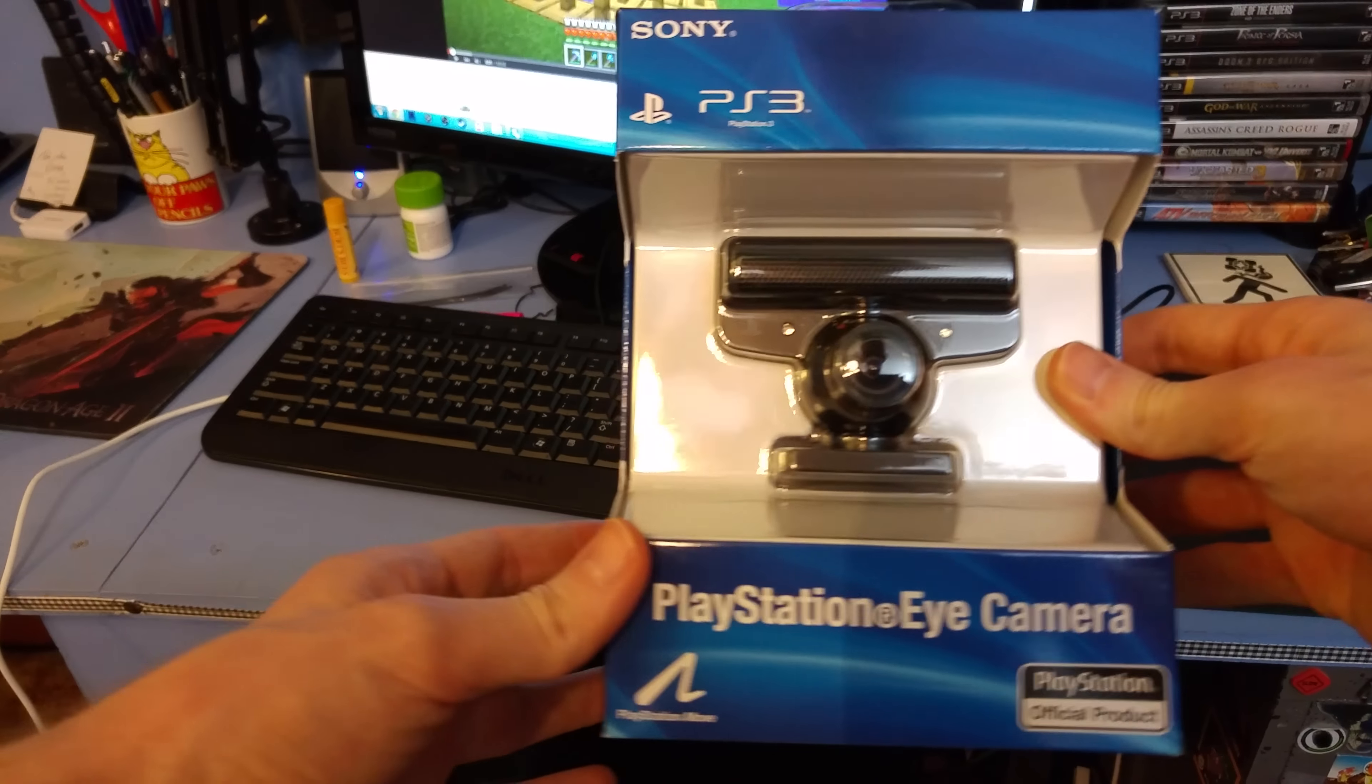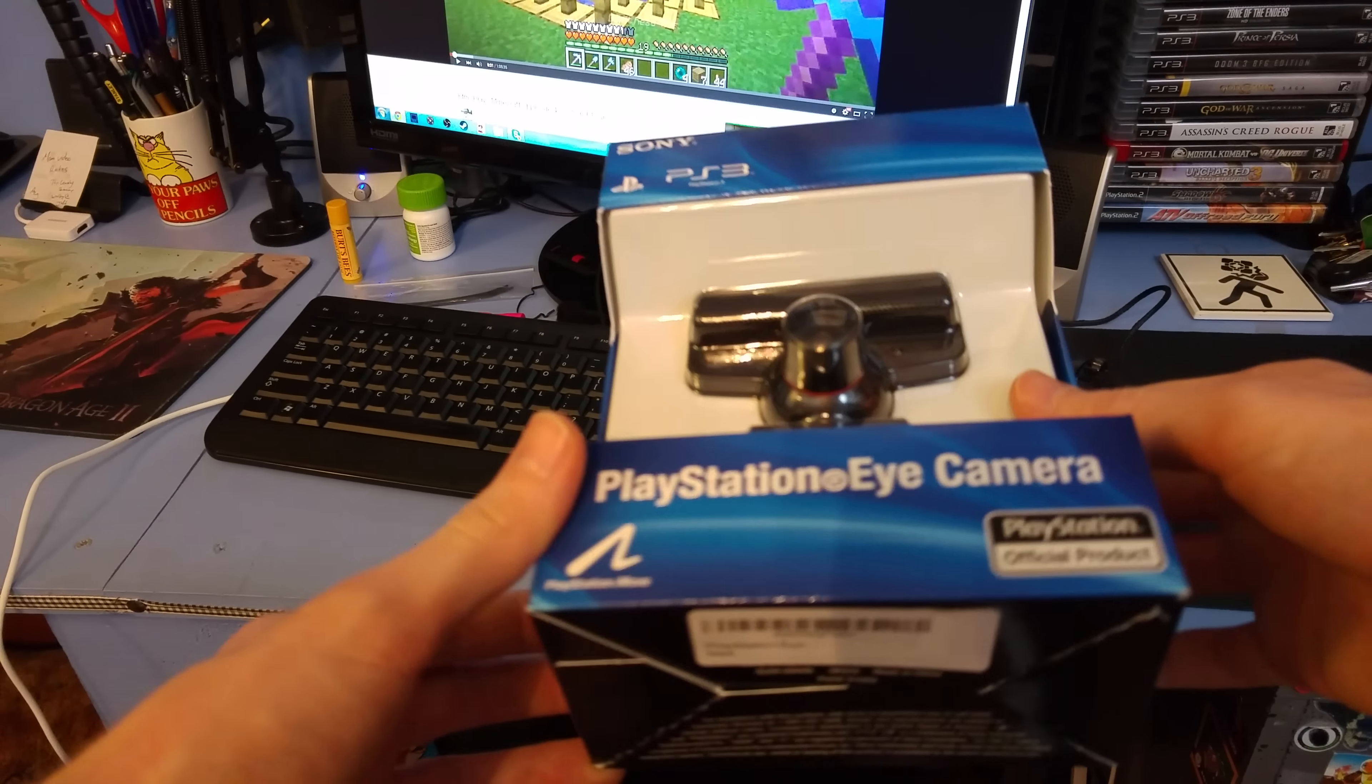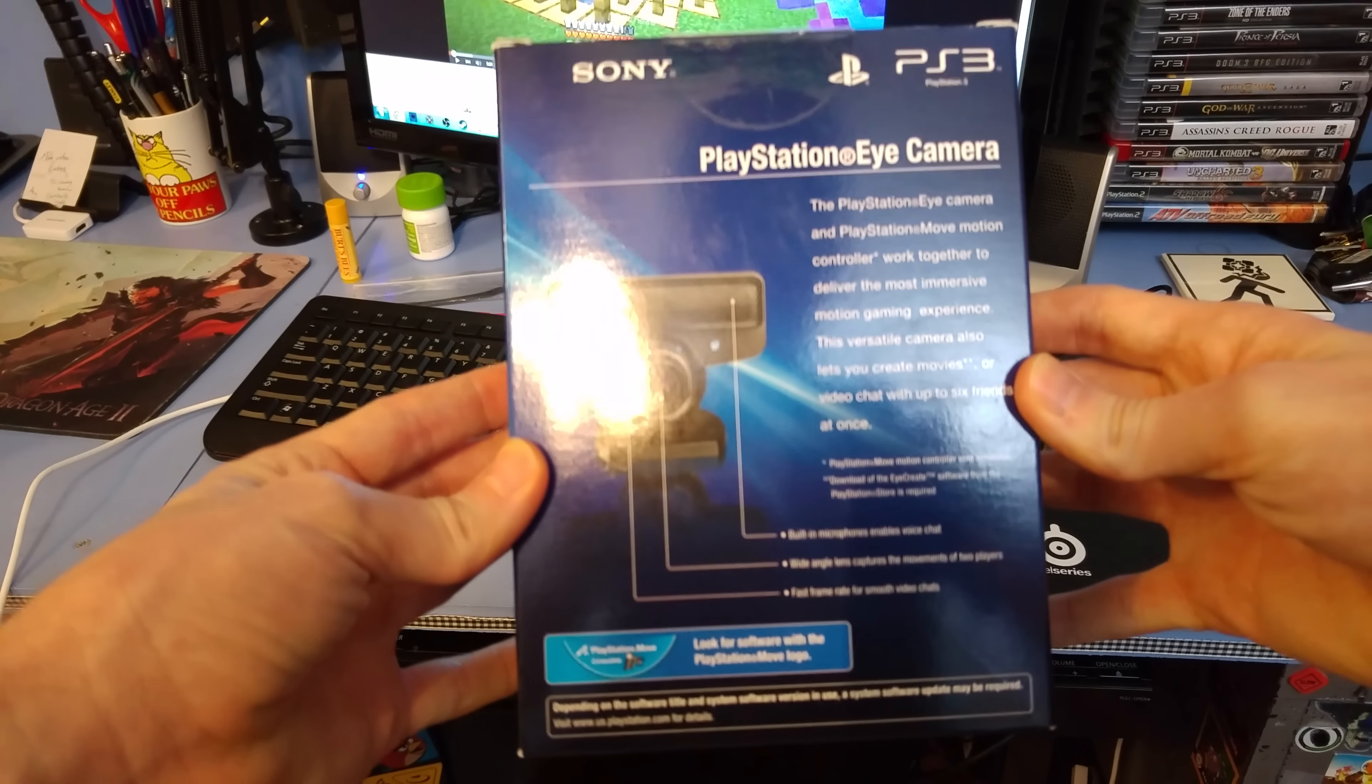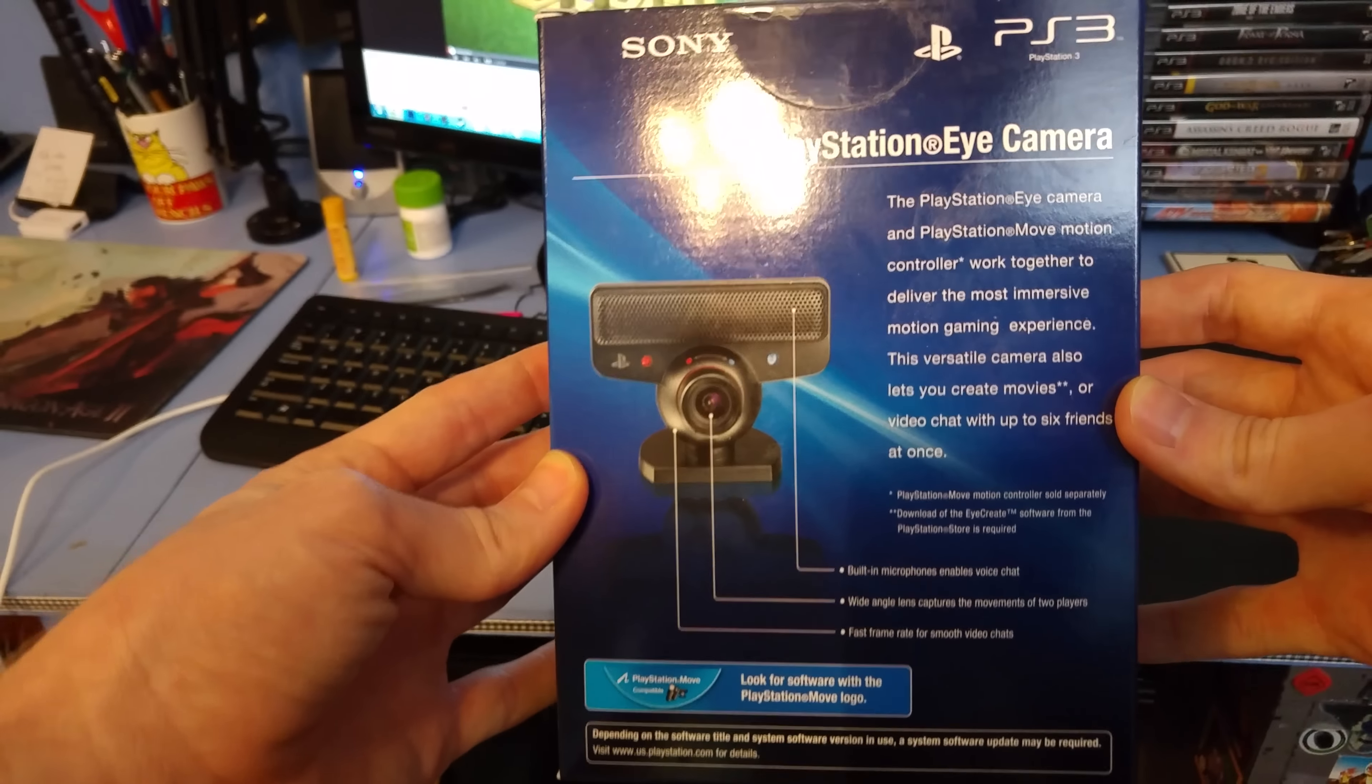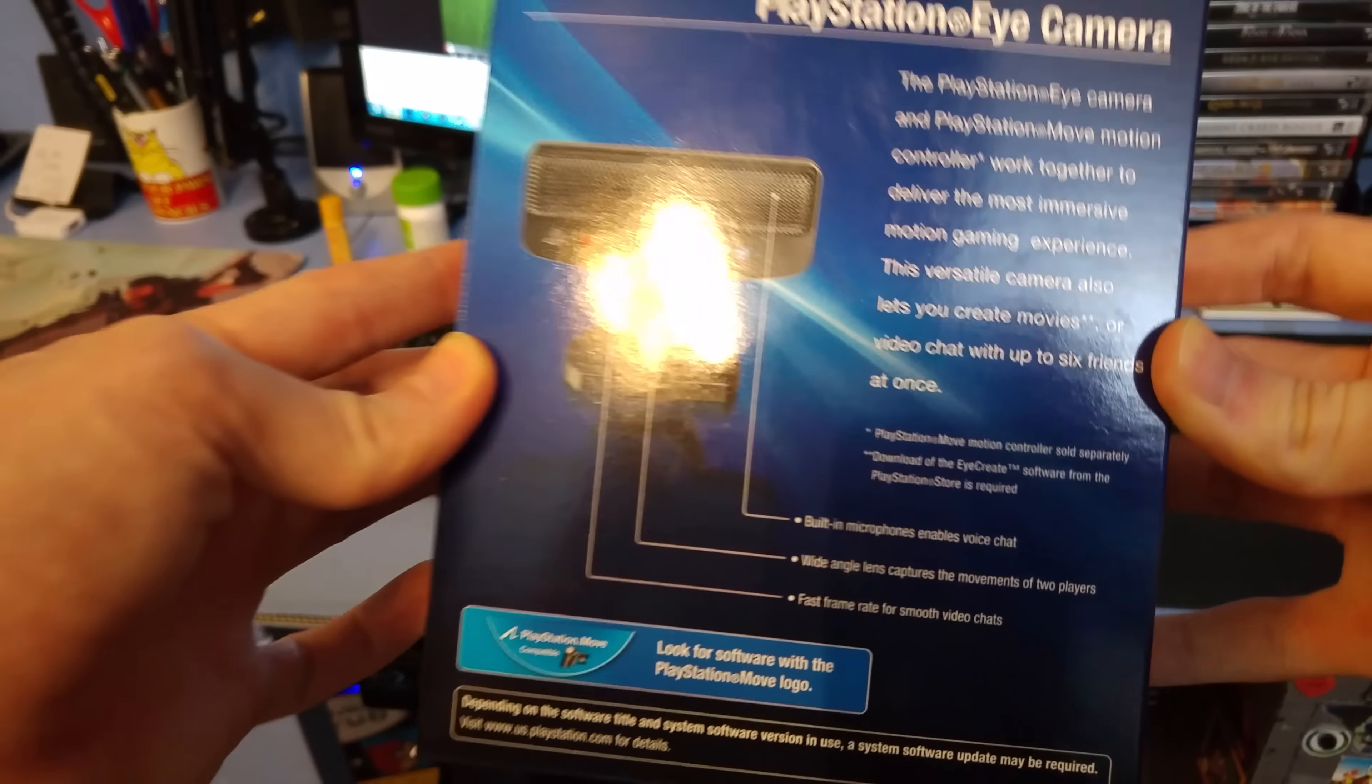Alright, this just came in the mail today, or well, the other day, and I'm not going to do a main channel video on it, so why not let's unbox the PlayStation Eye Camera for the PlayStation 3 in 4K on my phone video for the vlog channel.